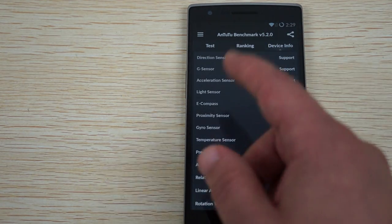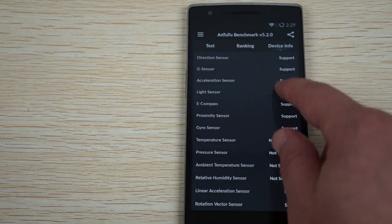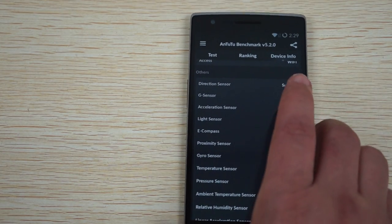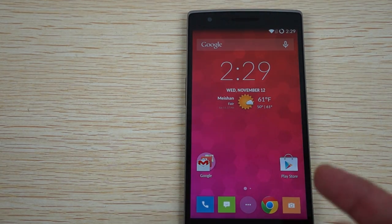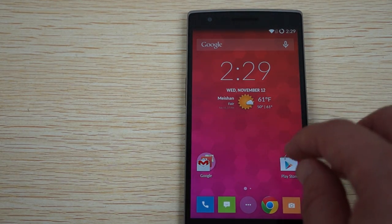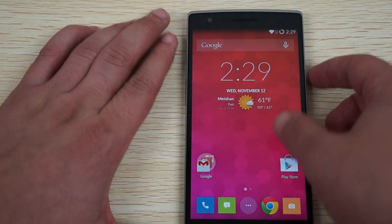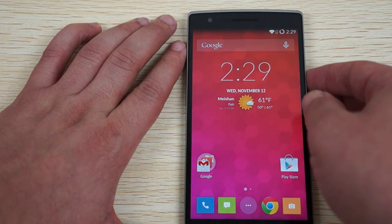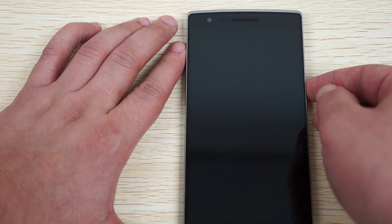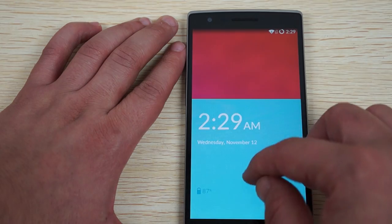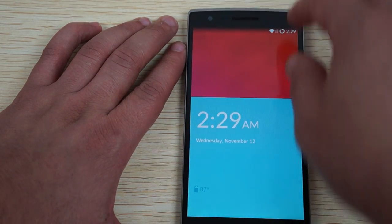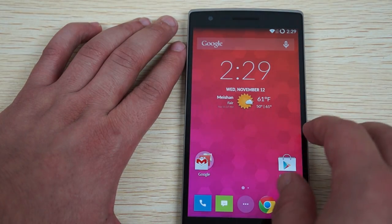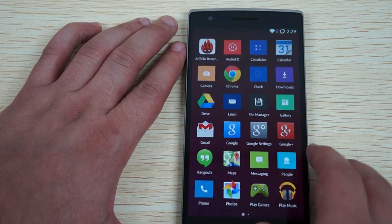And here are the sensors that it does and does not support. So this actually looks like it is the same, basically the same firmware. But I'm not sure why it seems to be getting like a higher Antutu benchmark.